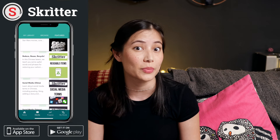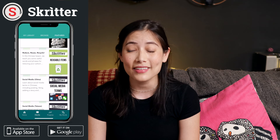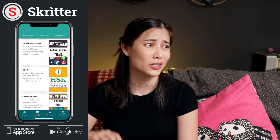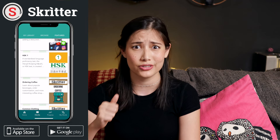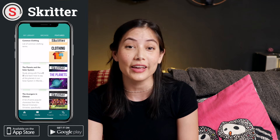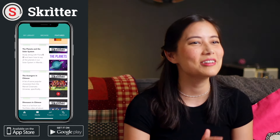Don't forget to go check out Scritter.com to learn and practice what we just talked about. There are lists on tons more topics — Avengers, coffee, another cooking list. Go check it out, we're certain you won't be disappointed, and I'll see you at the next video. 再见!